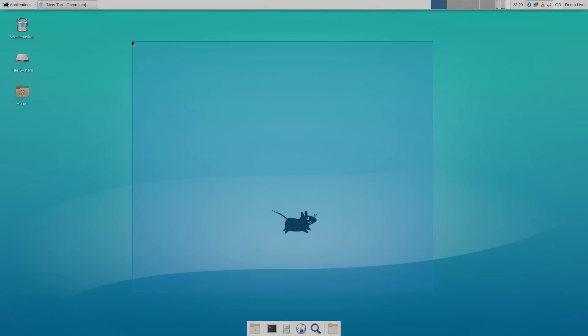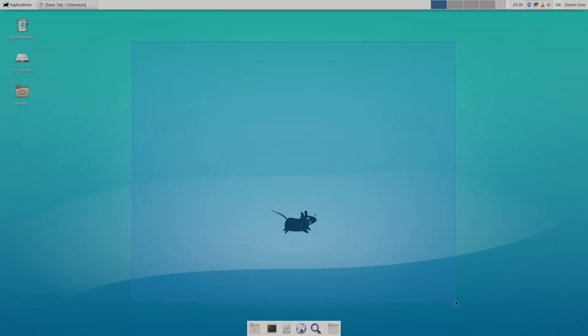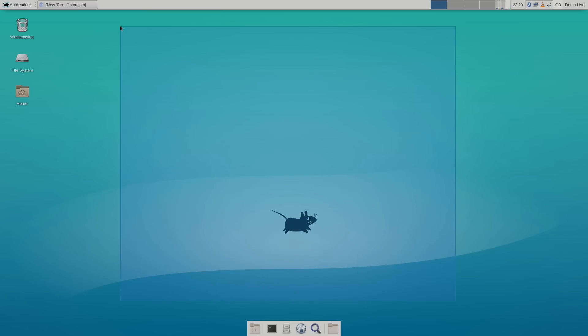Hey, what's going on guys? It's ETA Prime back here again. Today we're going to be taking a look at GenPy64. This is a 64-bit version of Gentoo running on the Raspberry Pi 4. This also works on the Raspberry Pi 3 and 3B Plus, but I'm going to be using a Raspberry Pi 4 8GB model here.